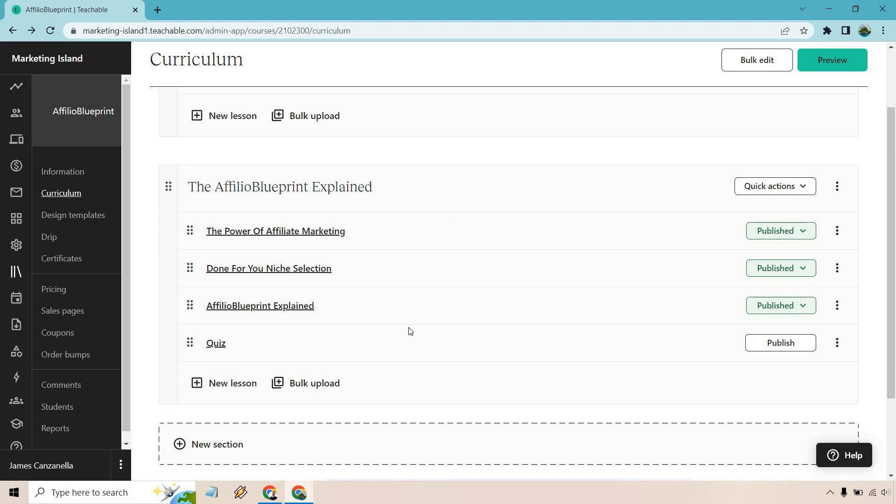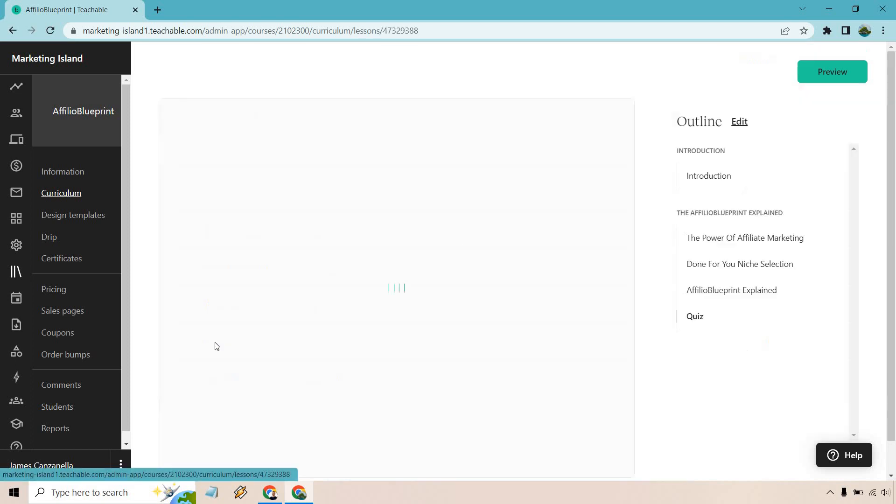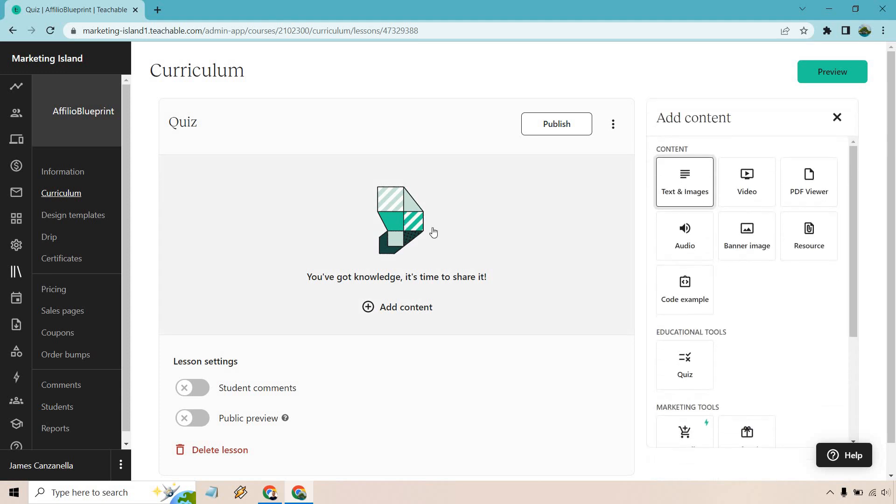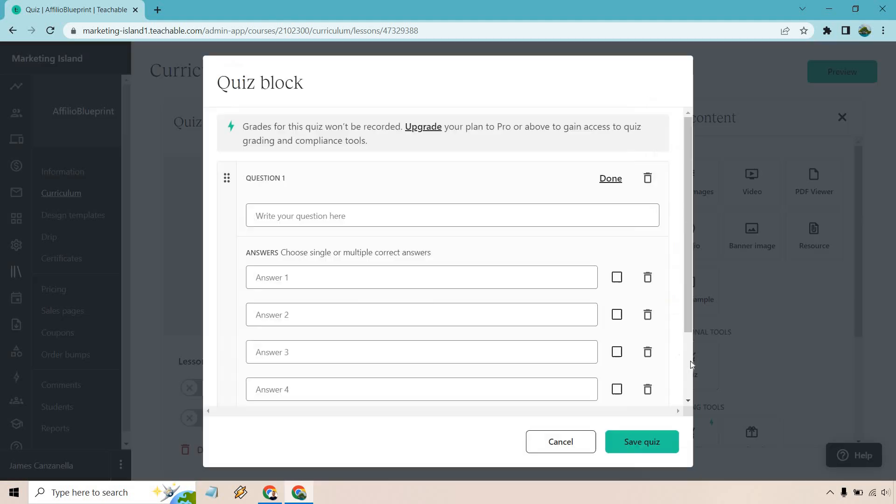So we have that there and I'm going to click on the quiz link right here. What we want to do is add content. Of course you can utilize the comments or the public preview if needed, but let's click on add content. As you can see, educational tools right here, we're going to click on this quiz button.